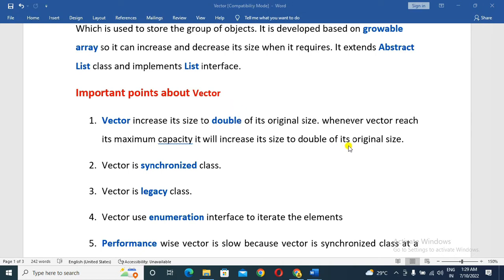So the initial size is doubled. For example, if there are 10 elements and you need to add more, the Vector size will increase to 20. When it reaches 20, it becomes 40. When it reaches 40, it becomes 80, then 160. So it keeps doubling the Vector size each time capacity is reached.